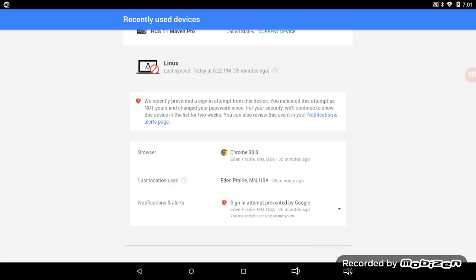This person tried to hack me from Eden Prairie, Minnesota - what state begins with M and is abbreviated MN? And then someone in California, using the same Linux, same browser, may I remind you, tried to hack me.